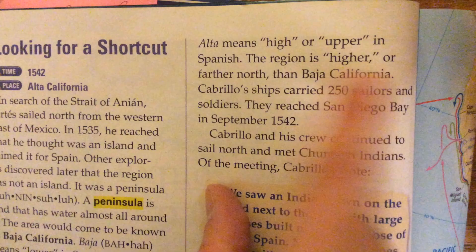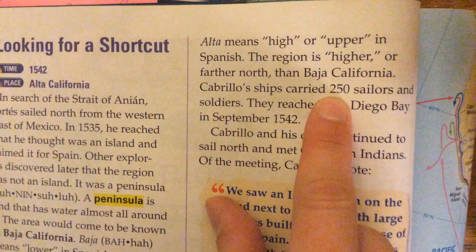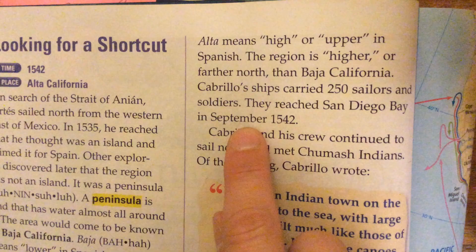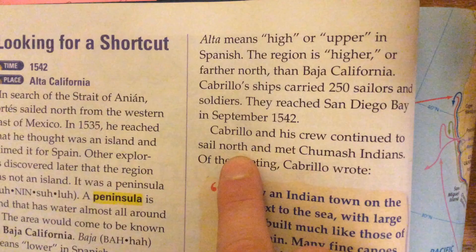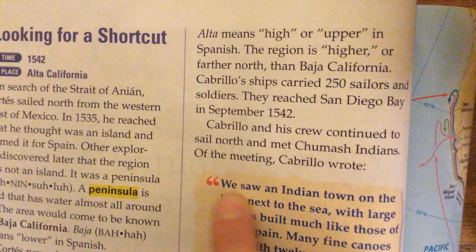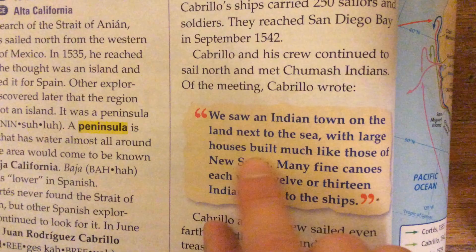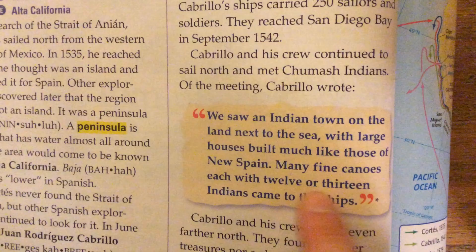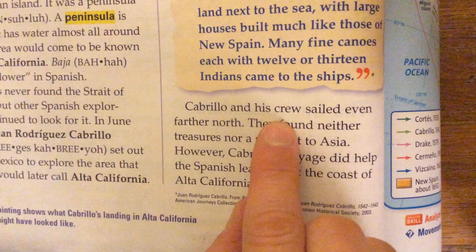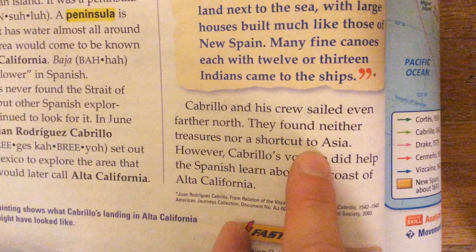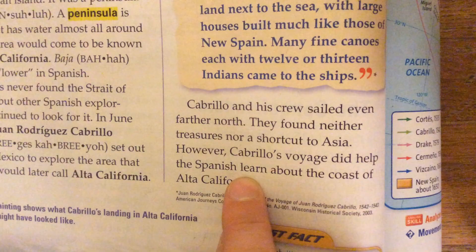Cabrillo's ships carried 250 sailors and soldiers. They reached San Diego Bay in September 1542. Cabrillo and his crew continued to sail north and met Kumash Indians. Of the meeting, Cabrillo wrote: "We saw an Indian town on the land next to the sea with large houses built much like those of New Spain. Many fine canoes, each with 12 or 13 Indians, came to the ships." Cabrillo and his crew sailed even farther north but found neither treasures nor a shortcut to Asia. However, Cabrillo's voyage did help the Spanish learn about the coast of Alta California.